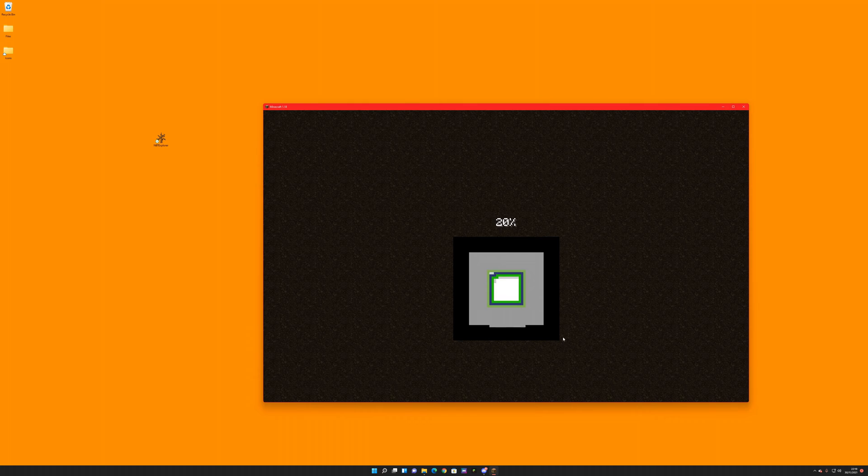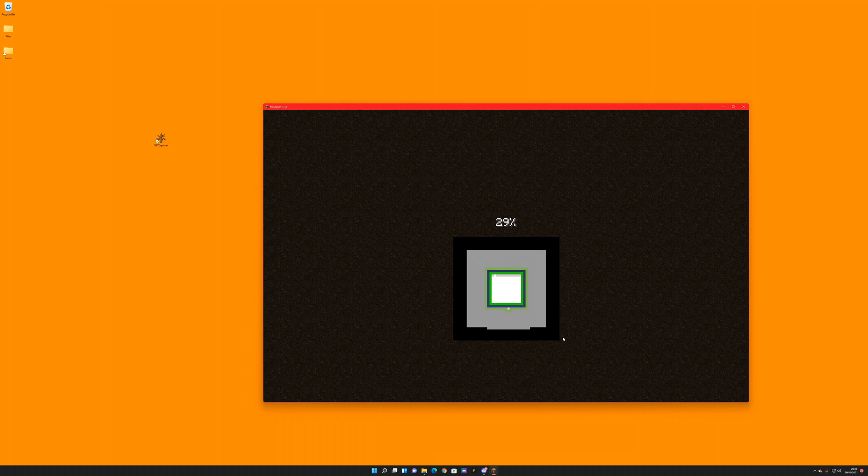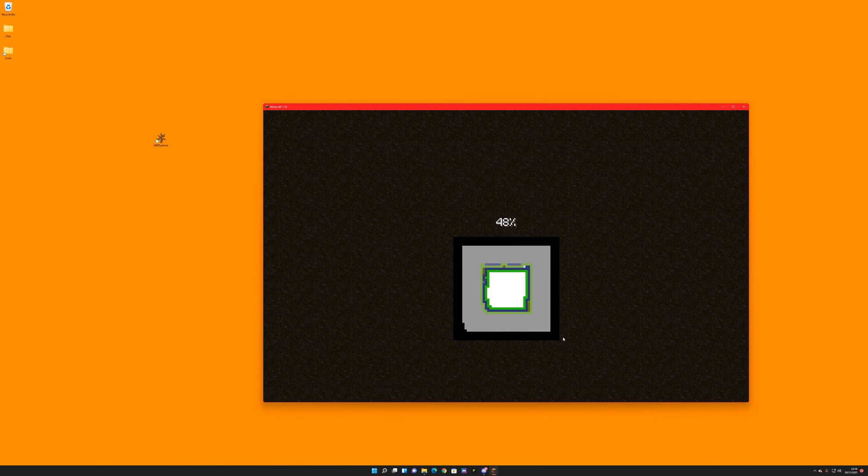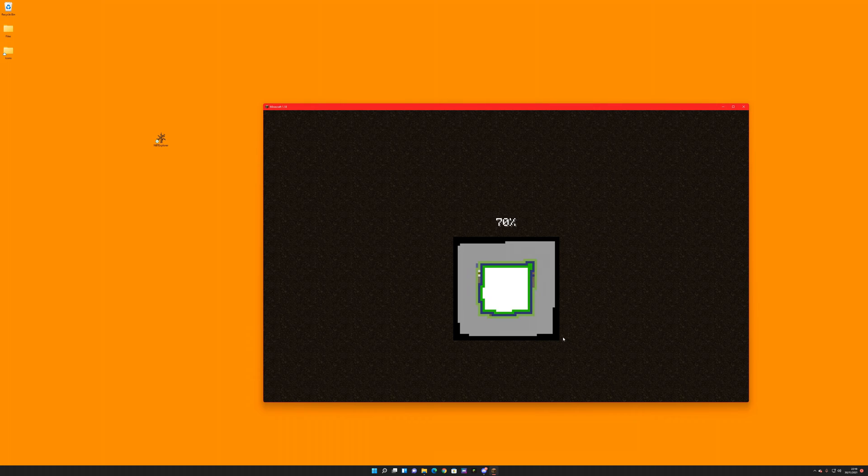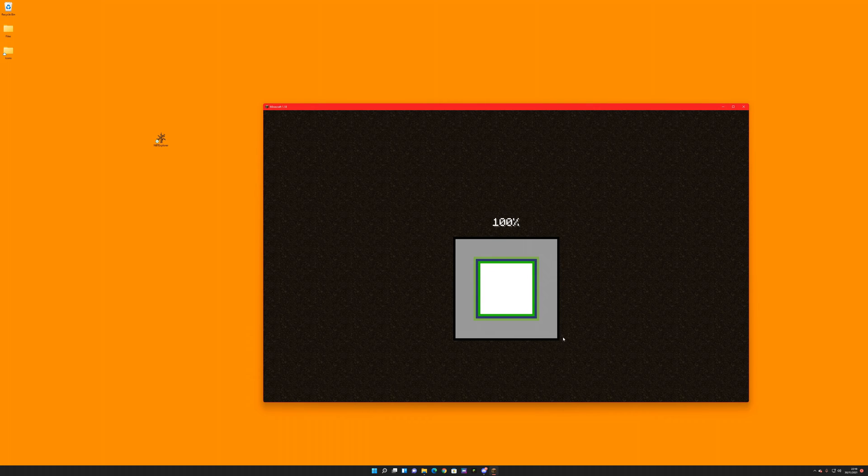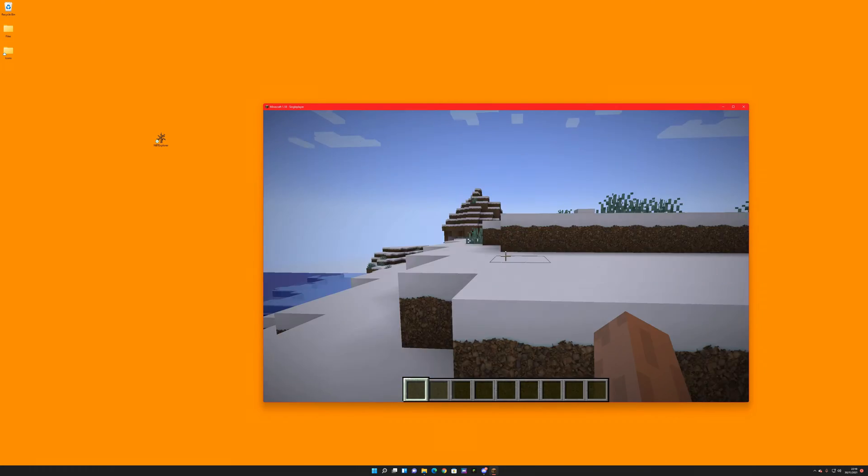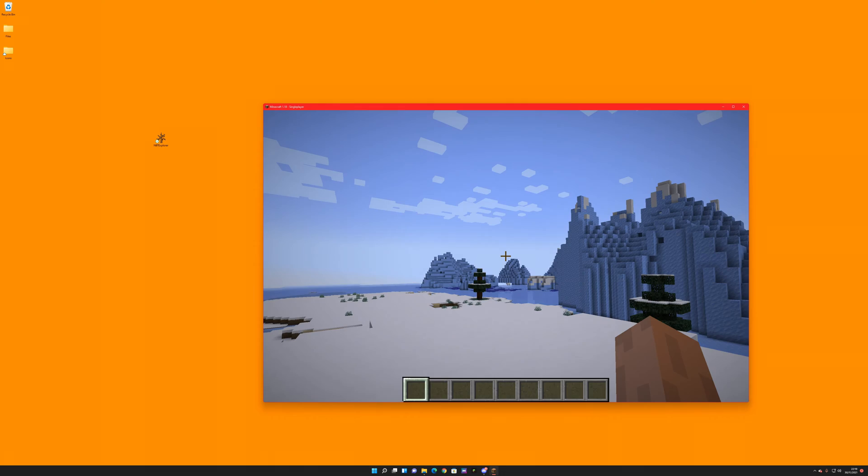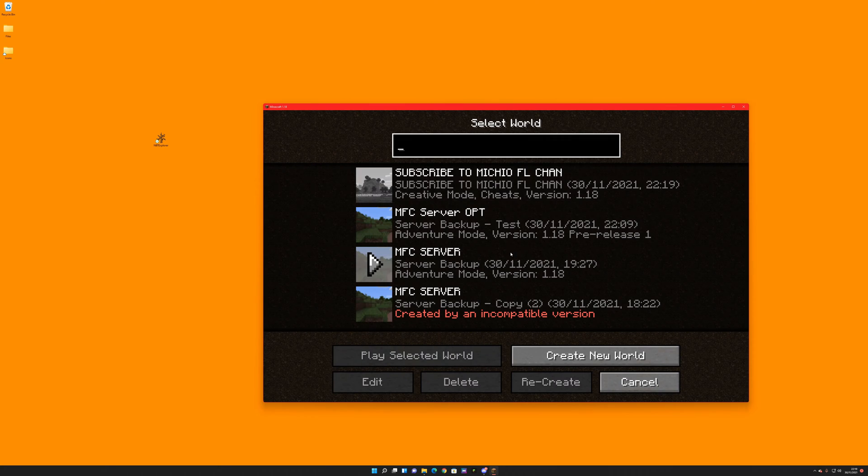The reason we're creating this file here is because then when we load up the NBT Explorer, we can go into this, get some code, go into the other map, get some other code, and then we can modify the old map.